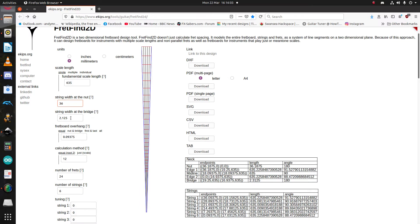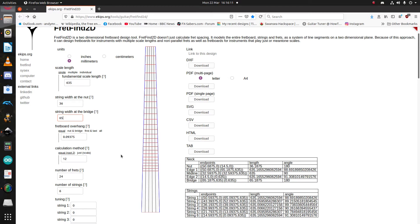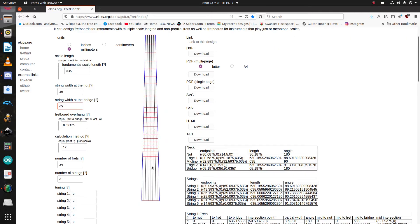Then, you repeat that by measuring strings at the bridge. I'm going to use 65mm, and enter that there. Your fretboard looks a little bit more sane.